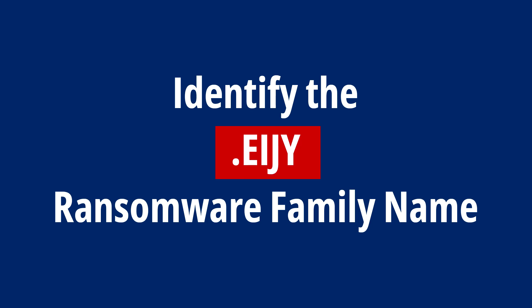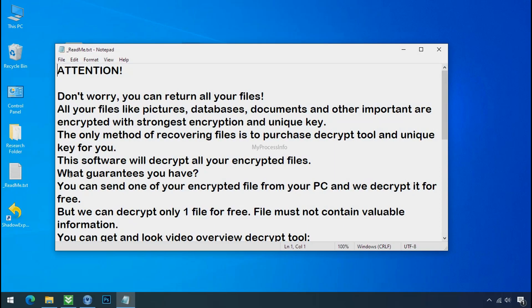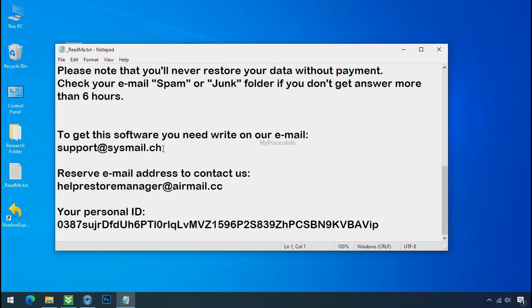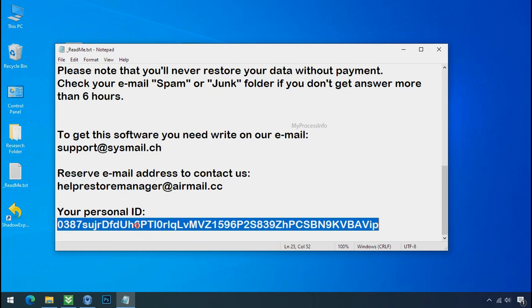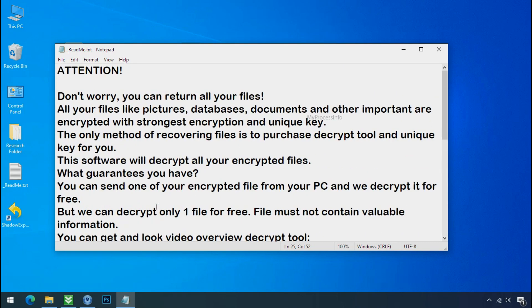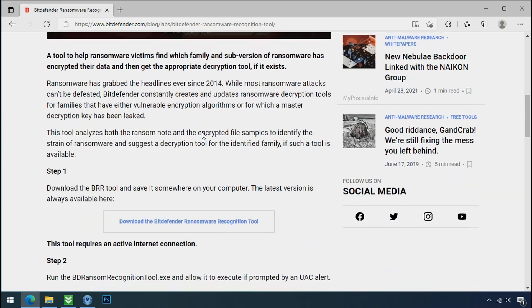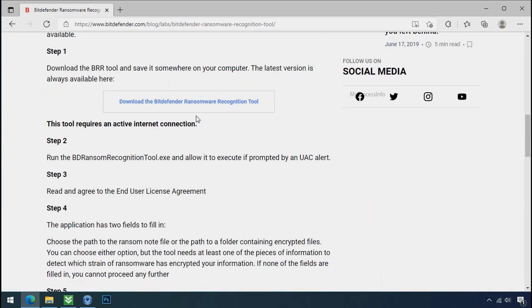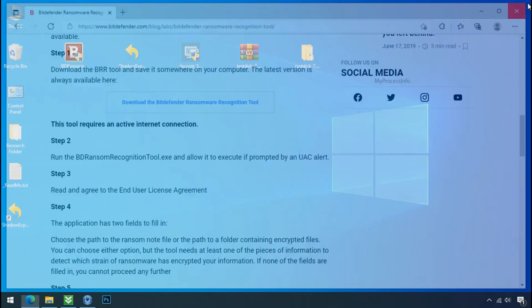Identify the ransomware family. After the symptoms, identify the type of ransomware that you are infected with. Each ransomware has its own separate family group. That's why it is very important to know the family name of ransomware before doing anything. And it is very simple. Just download the ransomware recognition tool. This tool will let you know about the ransomware family name.